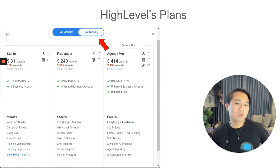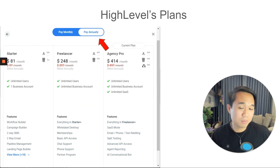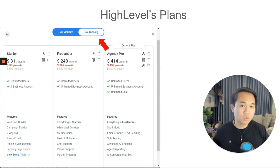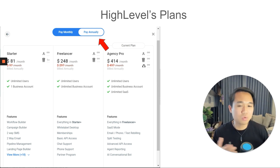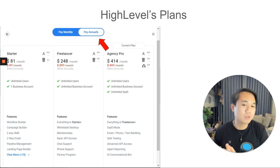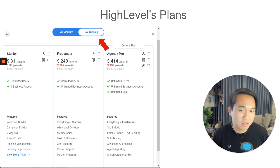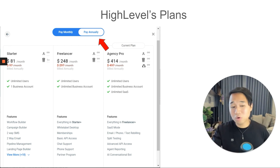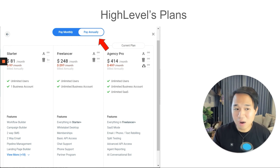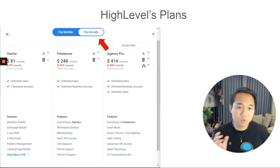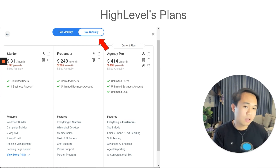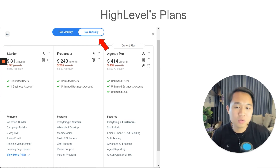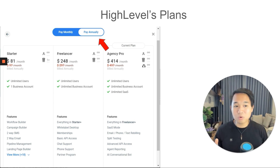GoHighLevel also allows you to pay annually with a 20% discount — you end up paying for only 10 months instead of 12. So make sure you check that out. And if you join under our referral link and go for the yearly plan, there's a huge bonus for you at the end of this video.